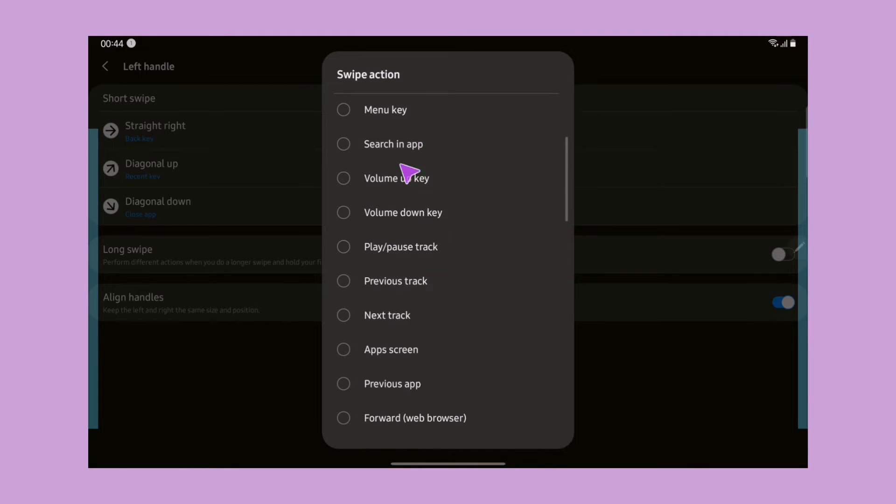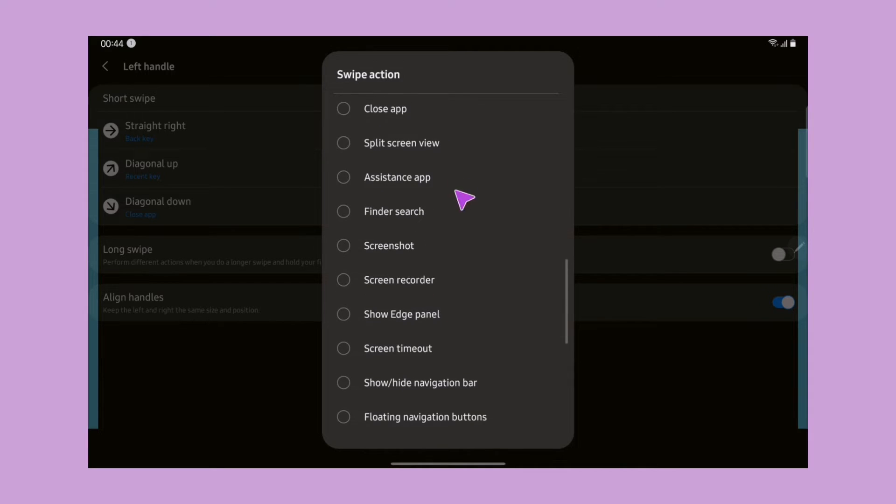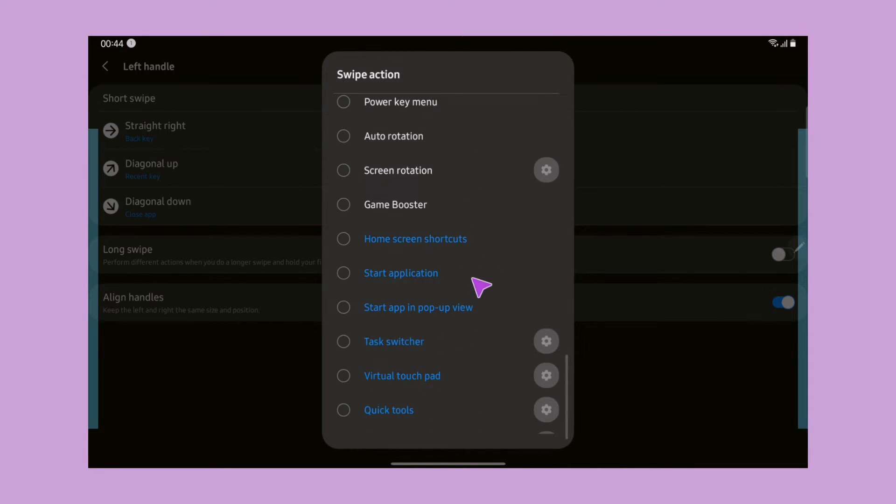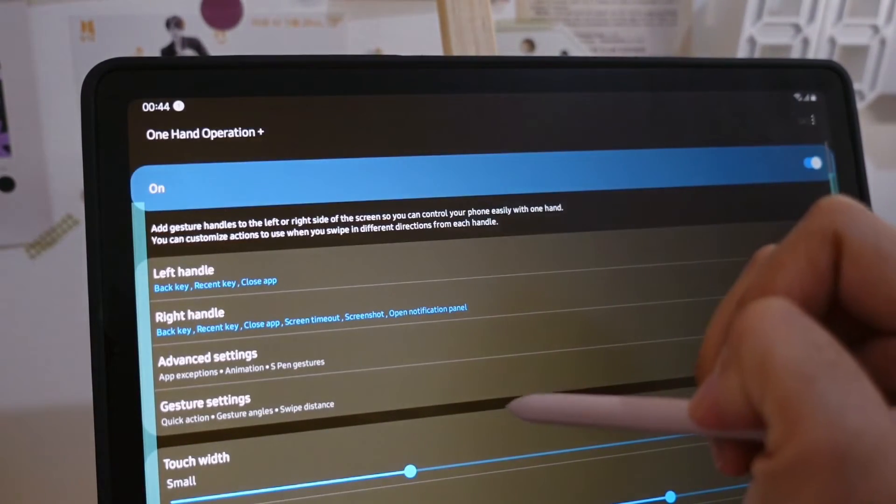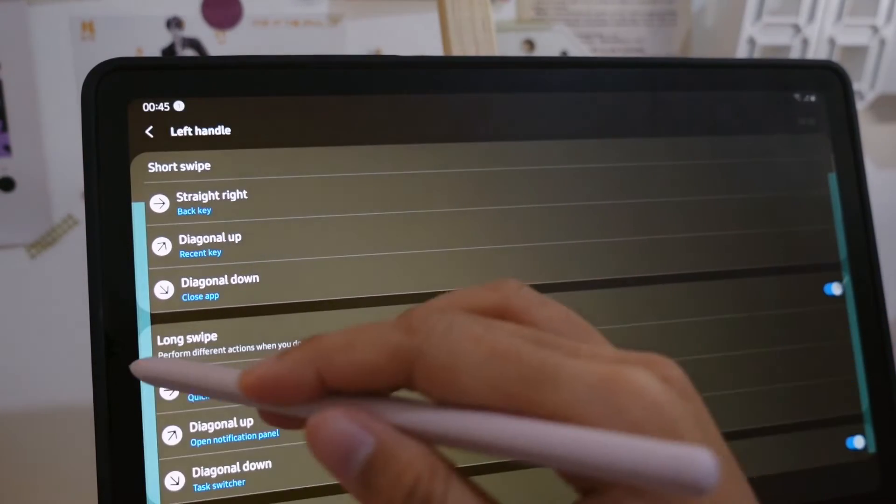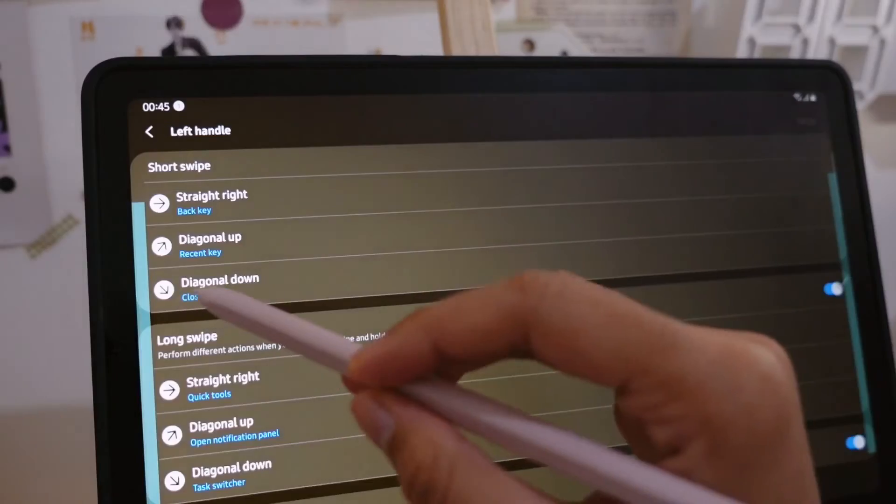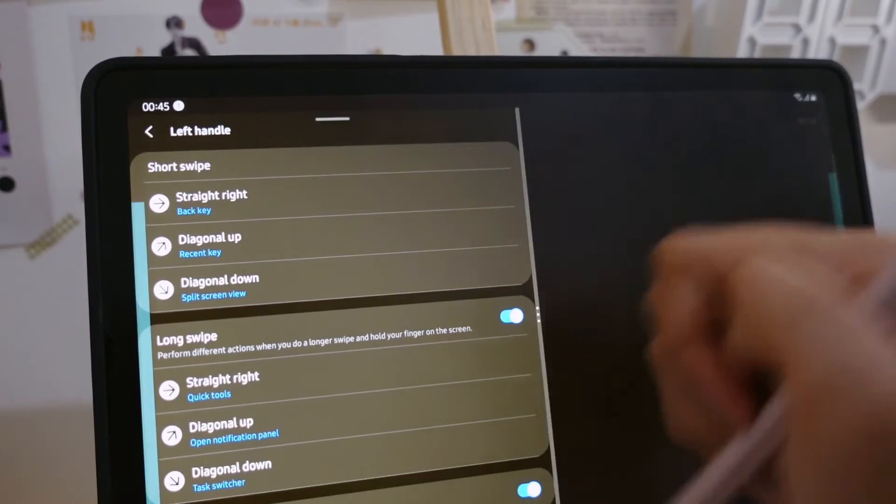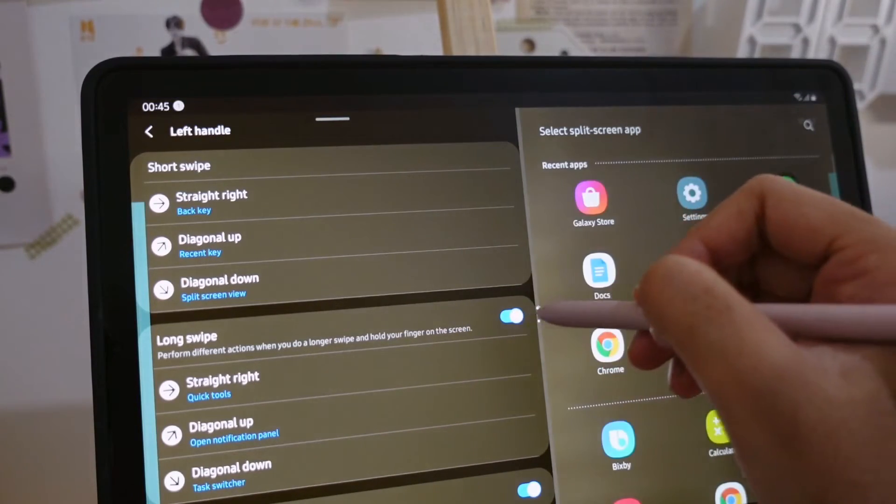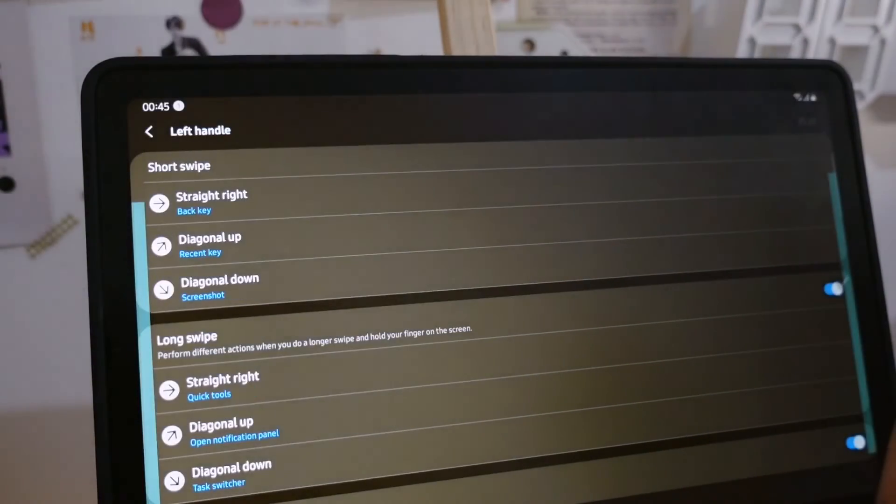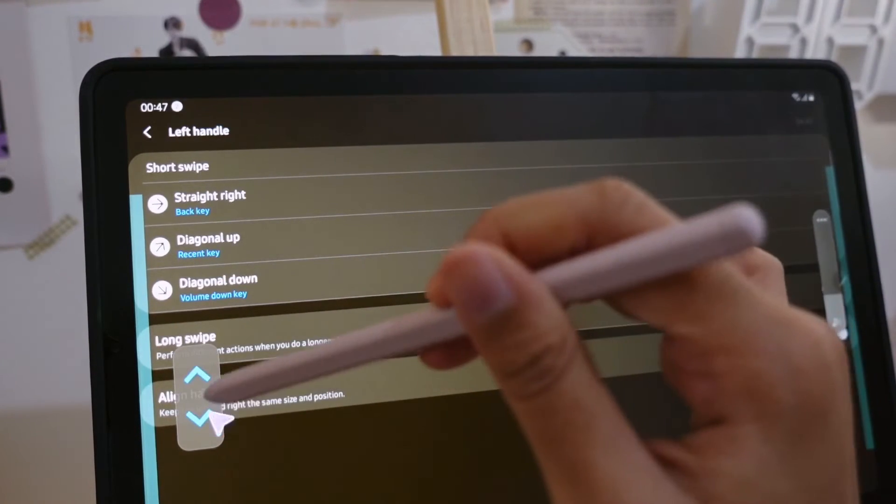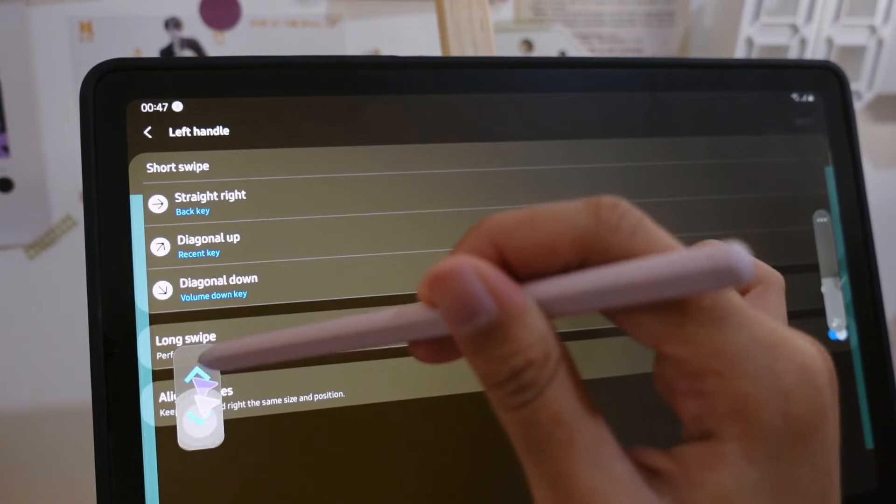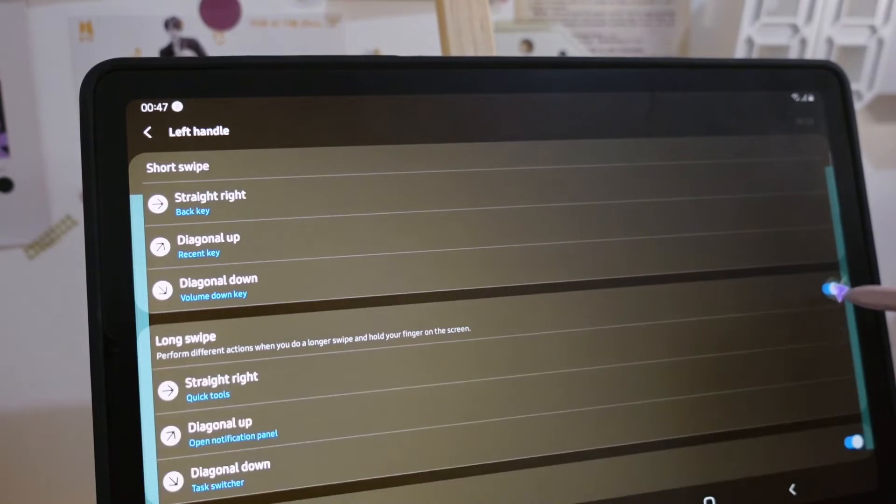The design is similar to the in-built navigation swipe gesture, but with this app, as you can see here, we can customize different kinds of actions. Here there are two handles: left handle and the right handle. The swipe itself is divided by two, the short one and the long one. The short one I have back key and recent key. There's also split screen view that we can choose, screenshot, and also volume.